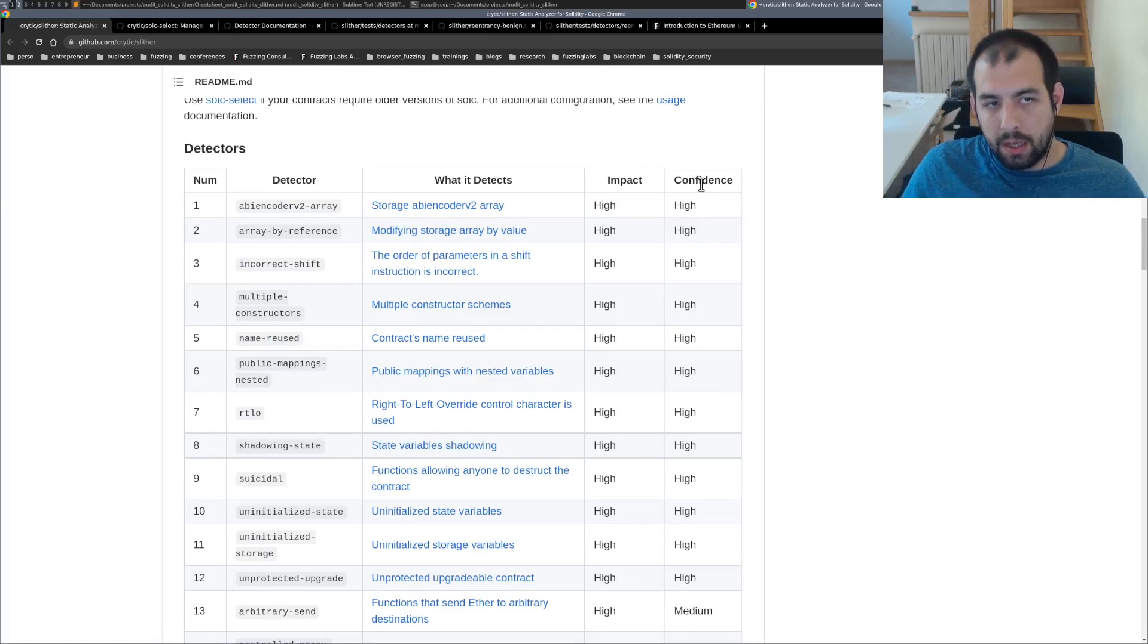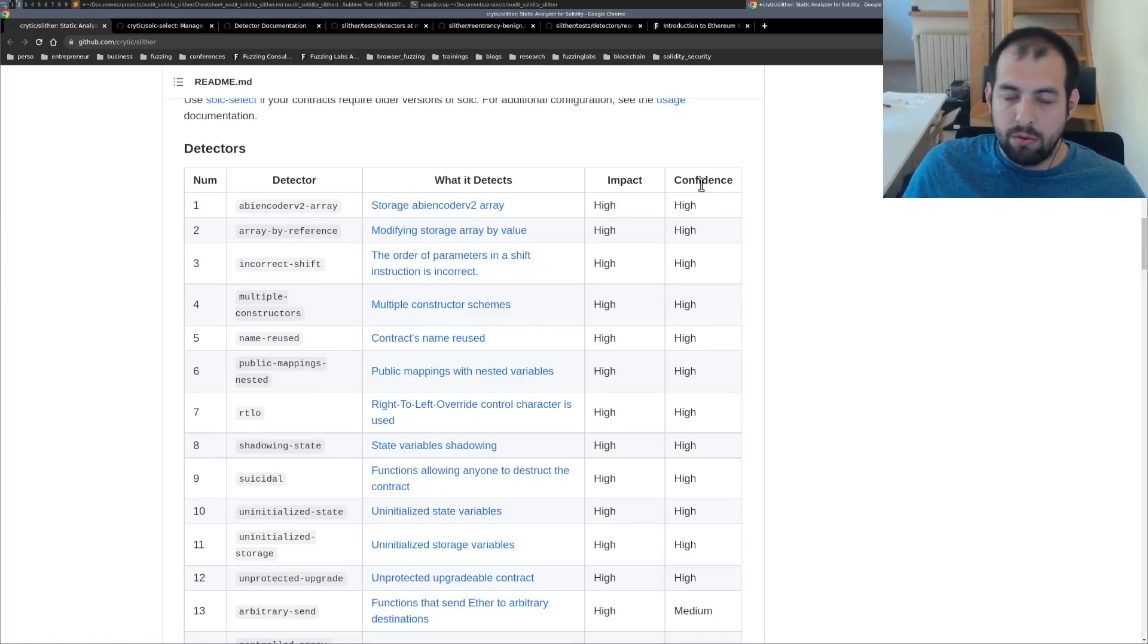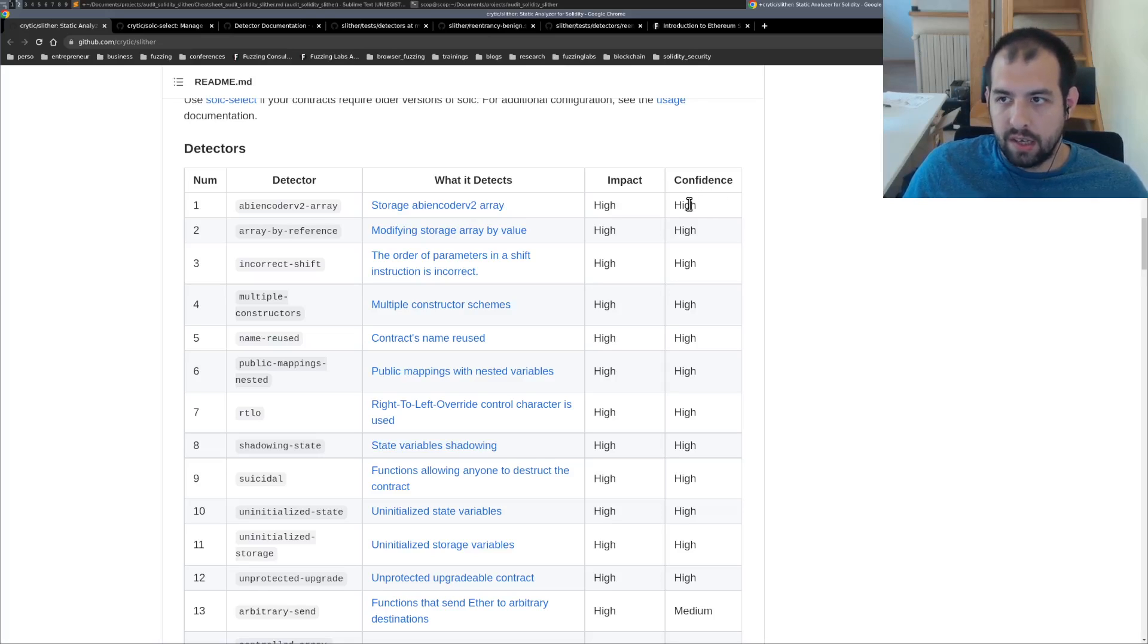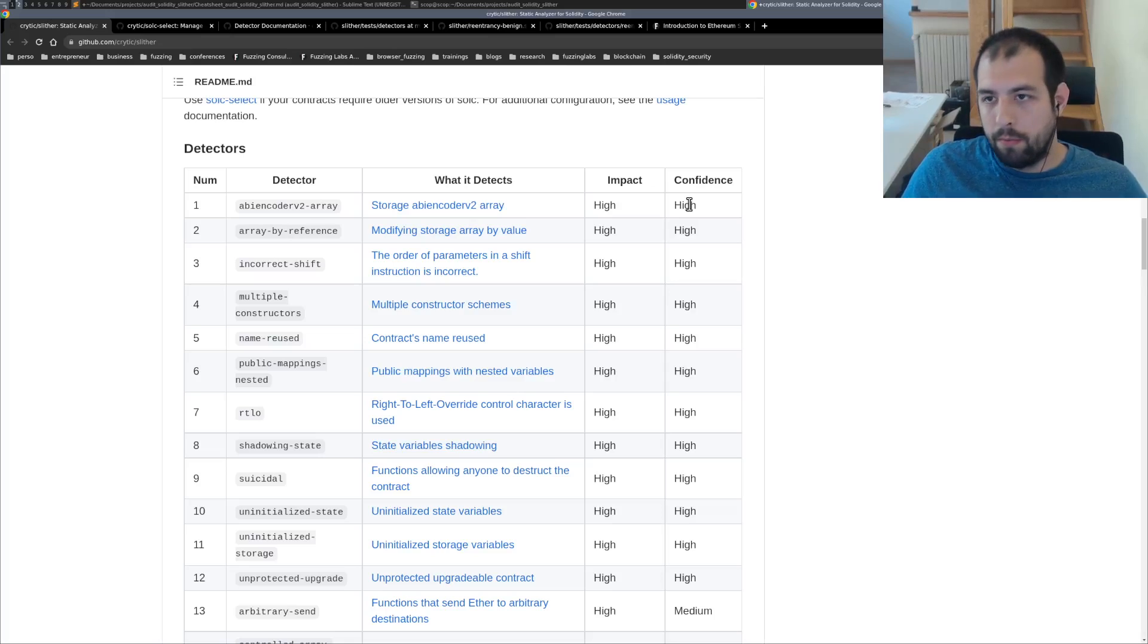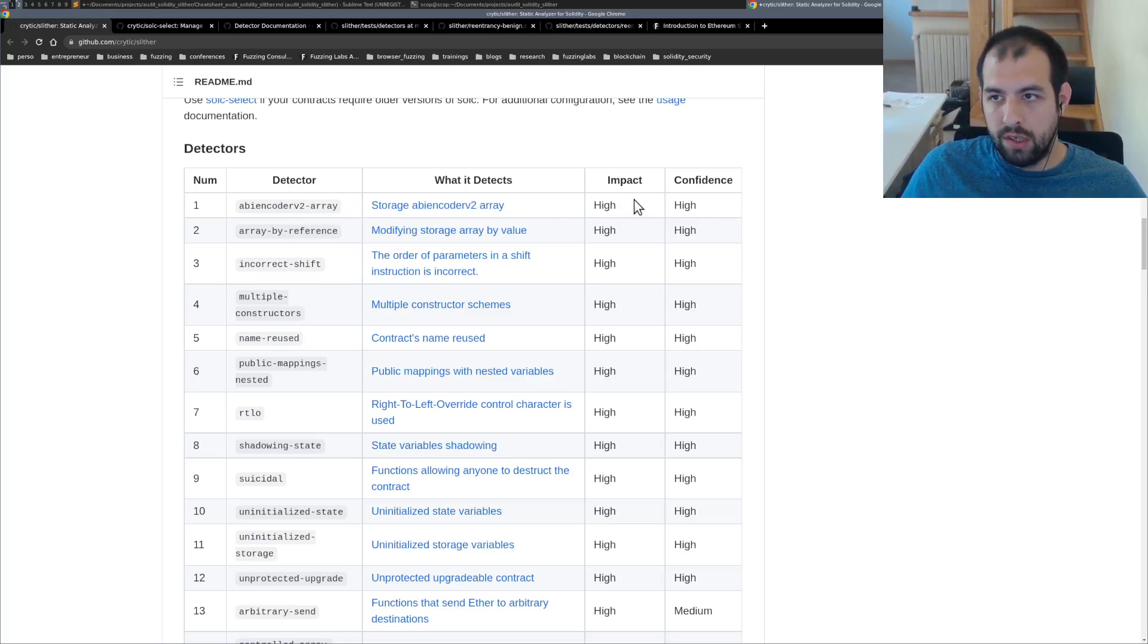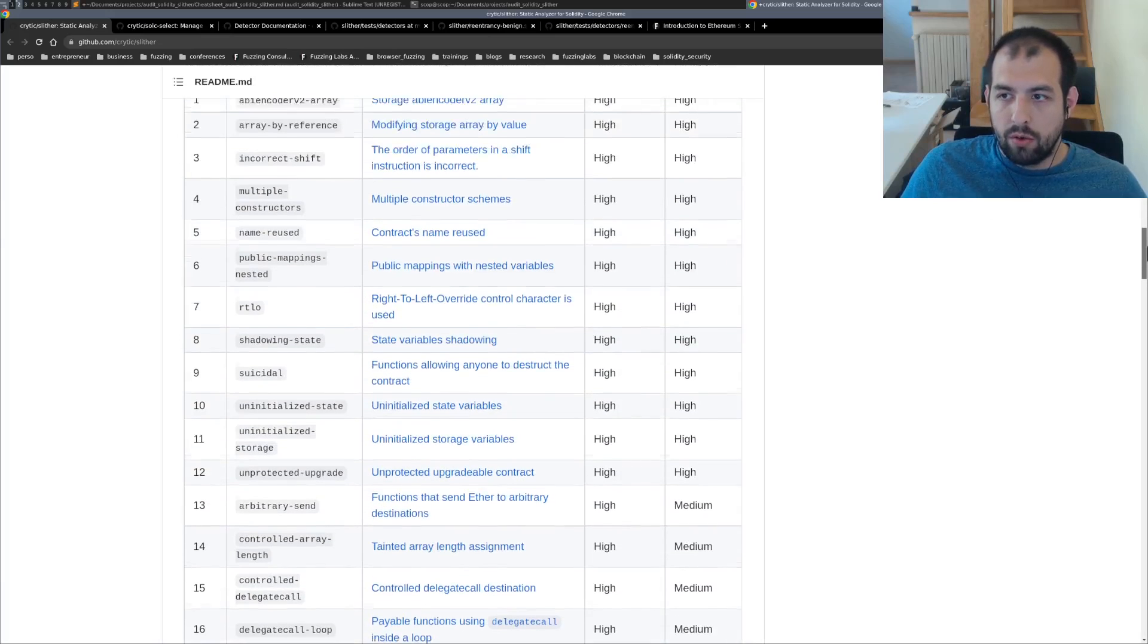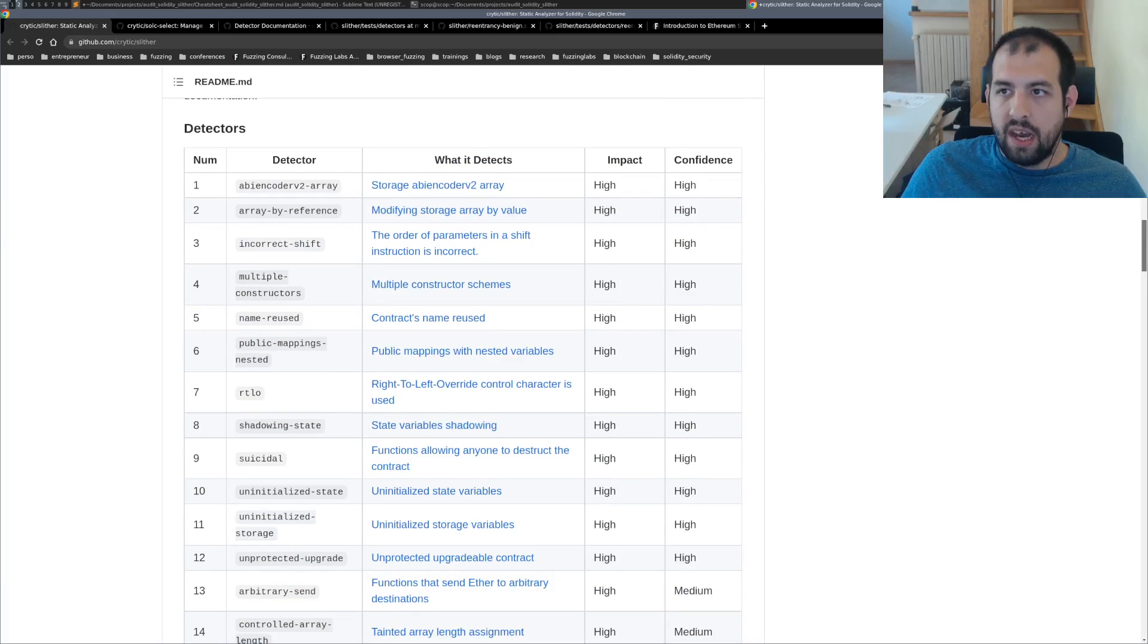You have the impact and the confidence. The confidence will basically be, can you get any false positive with that? So if it's a high confidence, that means it's pretty sure this issue is happening and you have the impact. So is it critical or not?